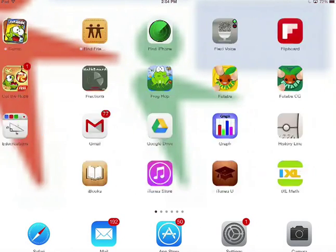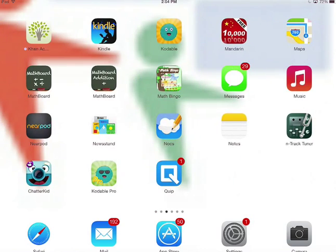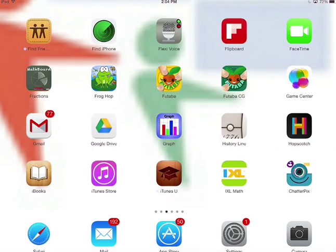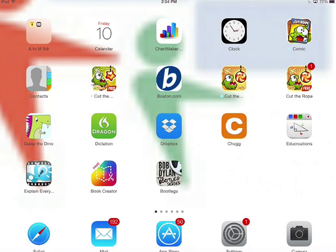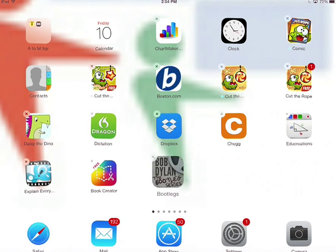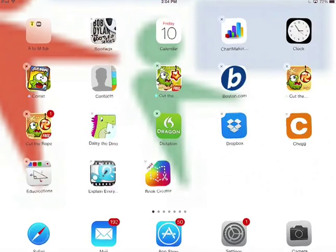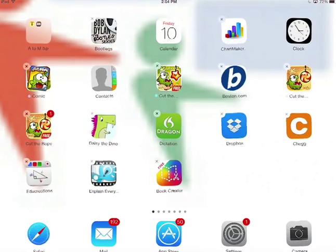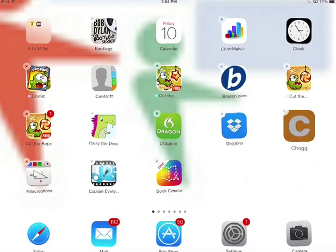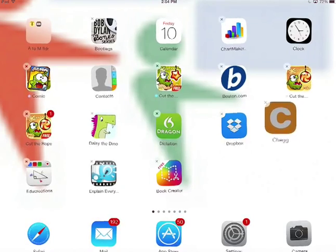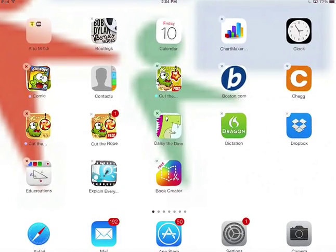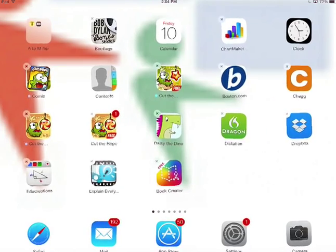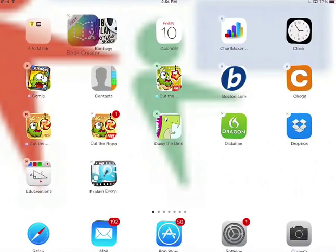I'll do it one more time with N to Z. Notice that I don't like keeping things in folders. That's my own bias. I like keeping things in alphabetical order. So I'm going to take bootleg and click and hold and put it up between calendar. I'm going to take Chegg and click and hold and put it between B and C. I'm going to take book creator and put it there.